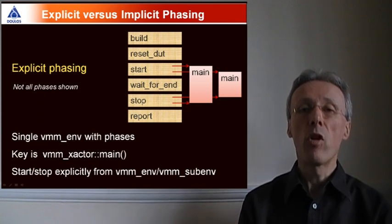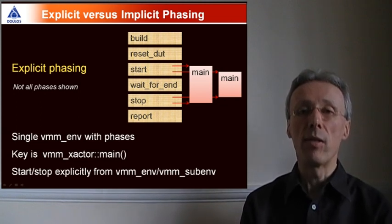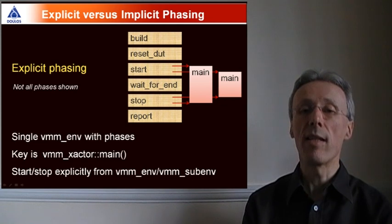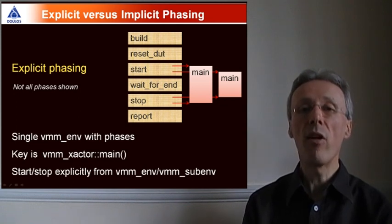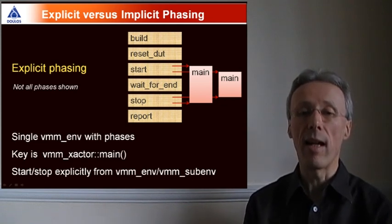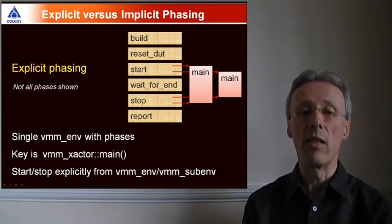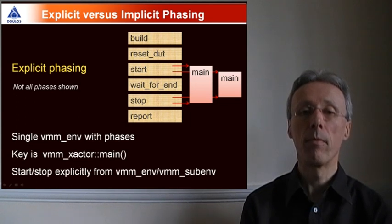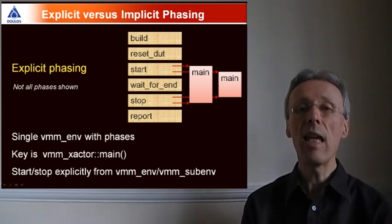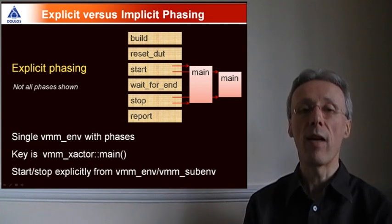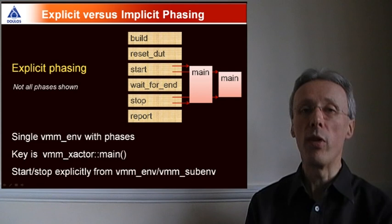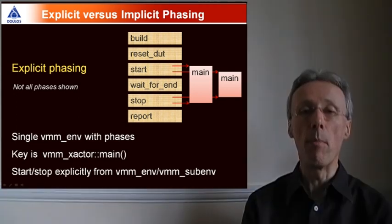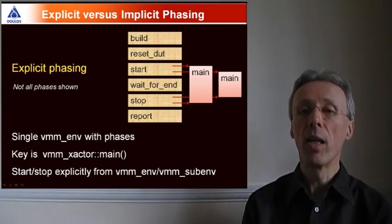That ENV component is able to start and stop individual transactors, or in particular, the thread within the transactor that's represented by the main method. The key to explicit phasing is that the actual work within transactors is done by the main method,